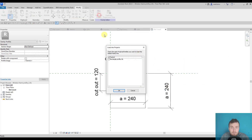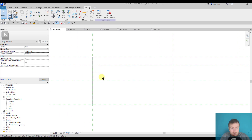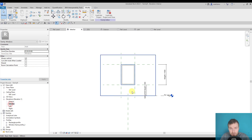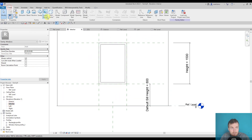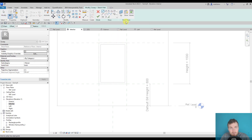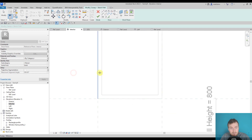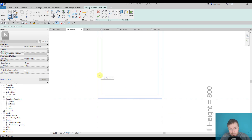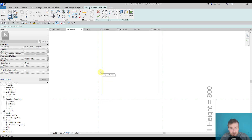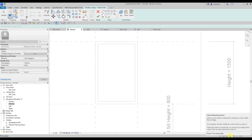Once it's loaded, let me go into the interior elevation and start creating a sweep again. Sketch the path, set the plane by picking it, and this time I will pick the existing main frame of the window. If you have a problem selecting the sweep, check if you have the 'Select Elements by Face' option active.